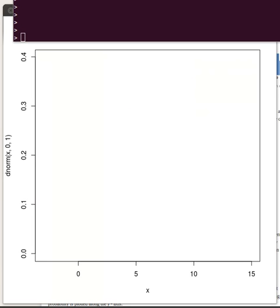We're going to look at two continuous probability distribution functions today. The first one is going to be called a normal probability distribution function.